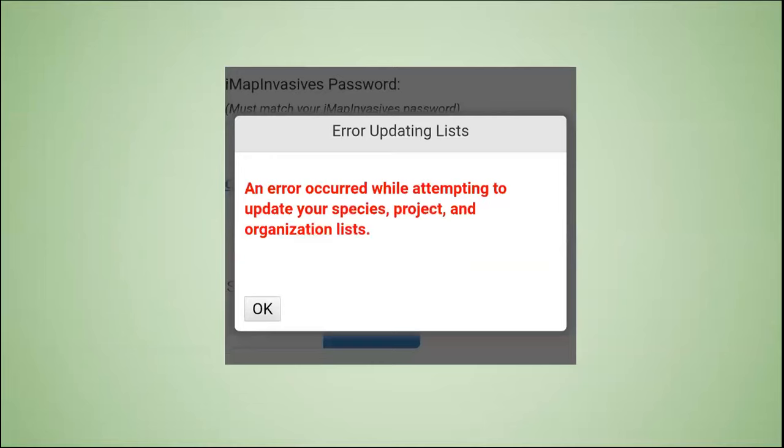If you receive an error message, please carefully retype your information and try again. You could also try logging in on our website, nyimapinvasives.org, to make sure you're using the correct information for your username and password.